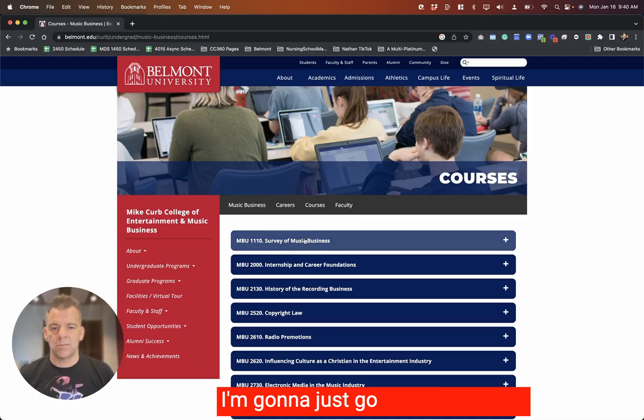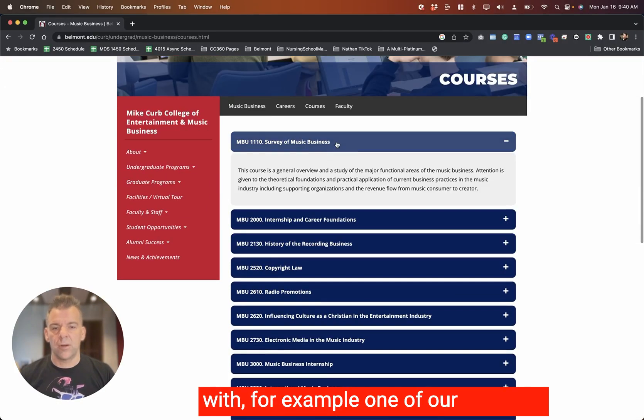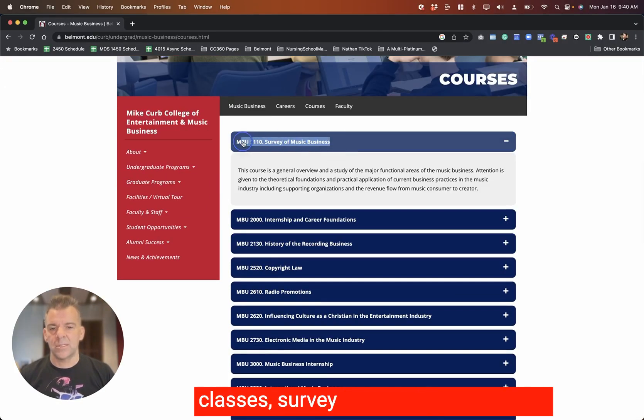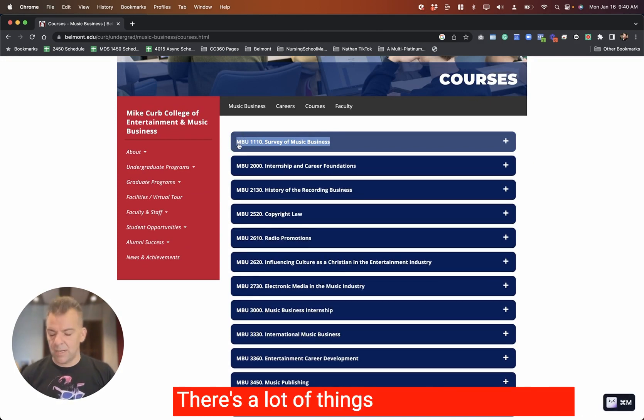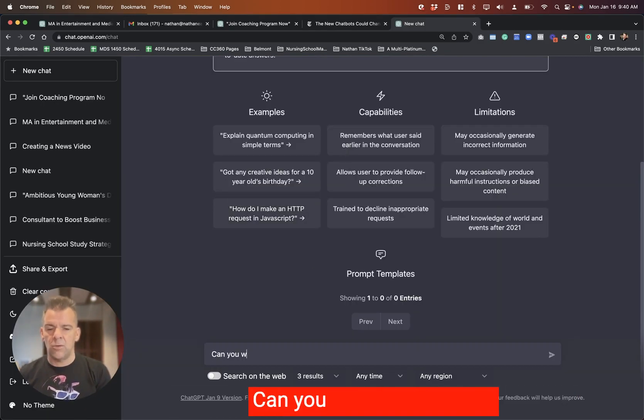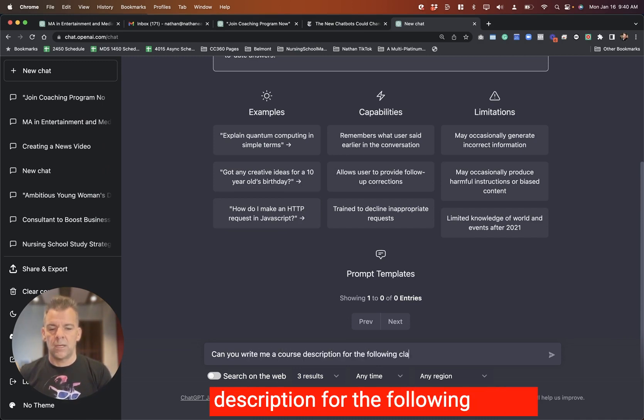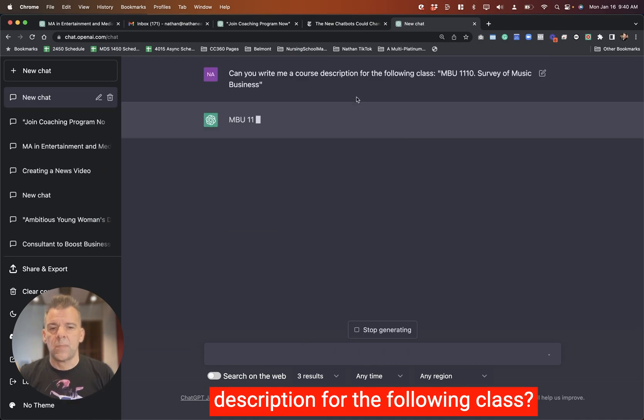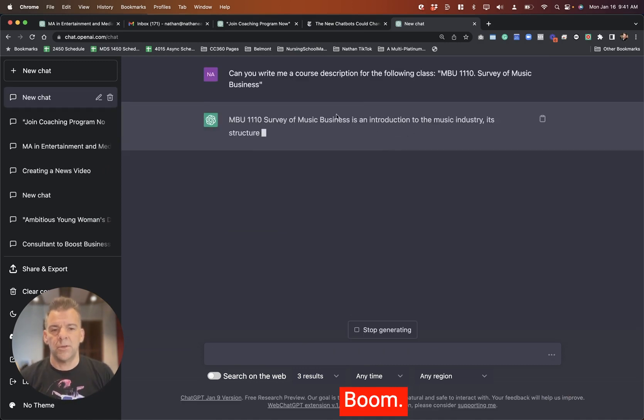I'm going to just go ahead and start with, for example, one of our common classes, Survey of the Music Business. There's a lot of things we could ask ChatGPT, but I'm just going to feed it only the name. Can you write me a course description for the following class? Boom.